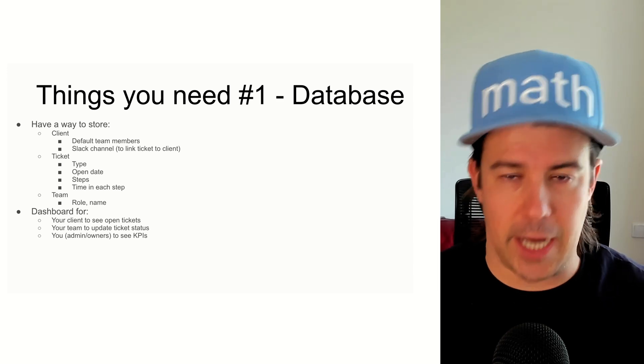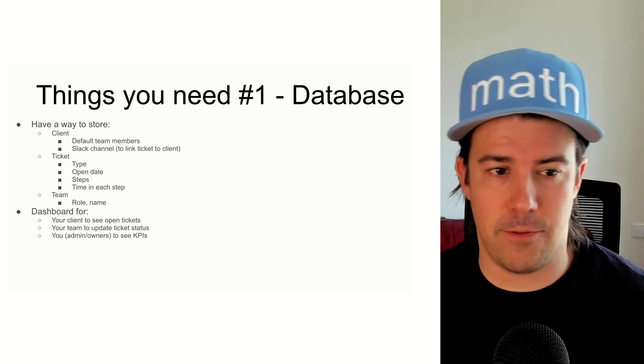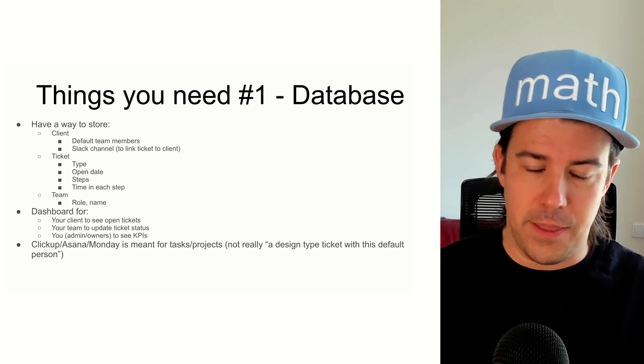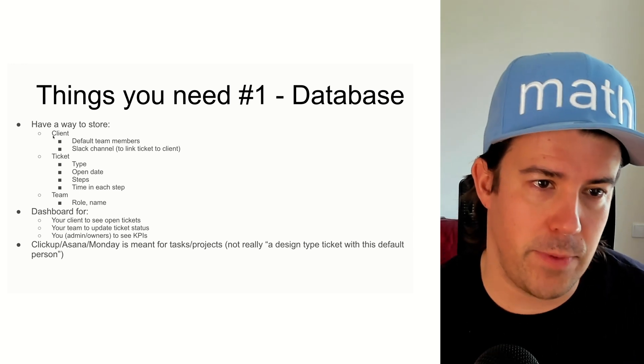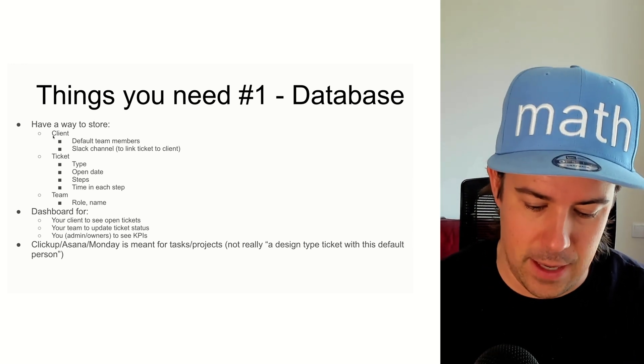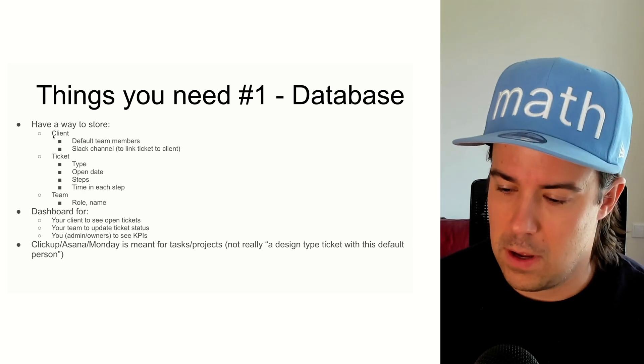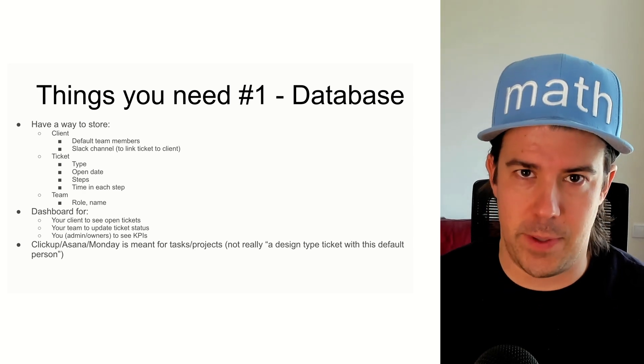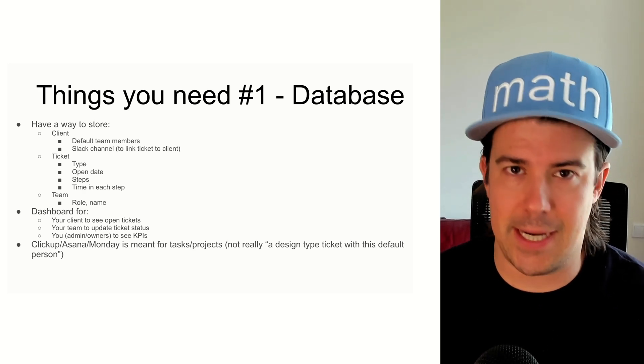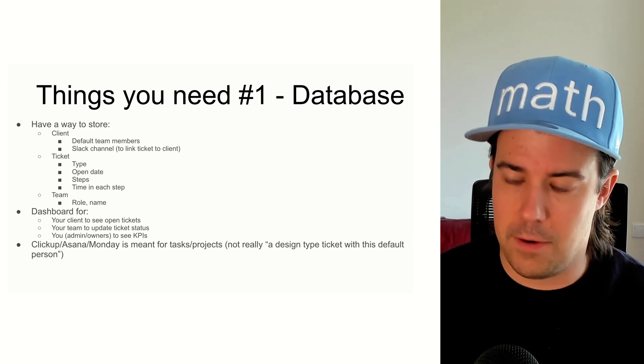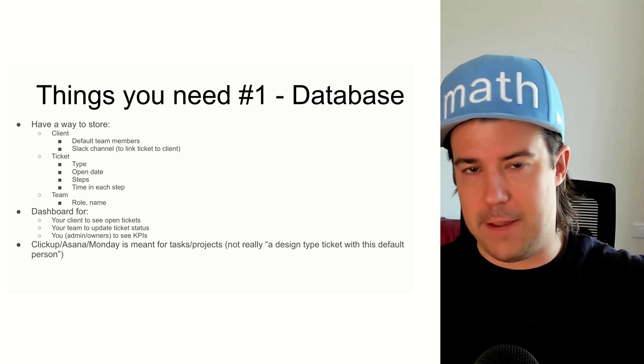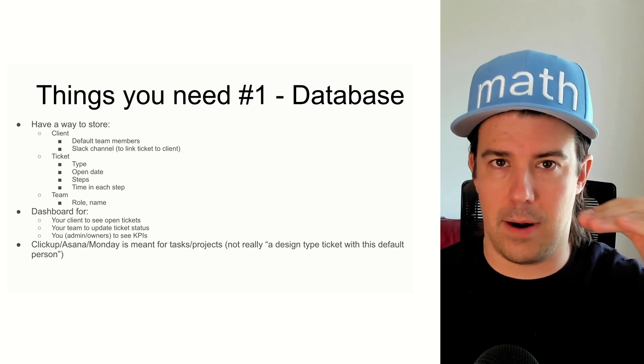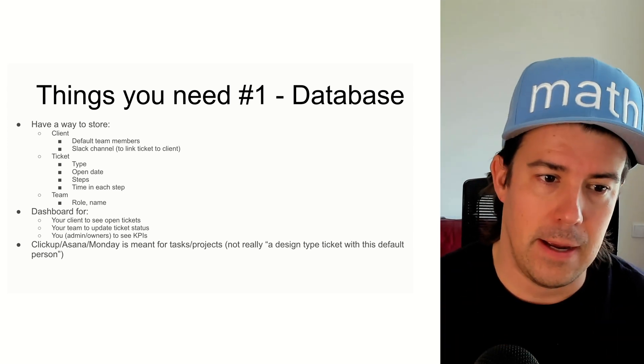So really, you want a dashboard that has those three audiences for it. The thing that you'll probably notice from this is we want to create entities. And the entities for your business are very distinct for your business. The ticket types that you use, the other information you want to store, maybe you want to have the default team member at the client level or at the task type level.